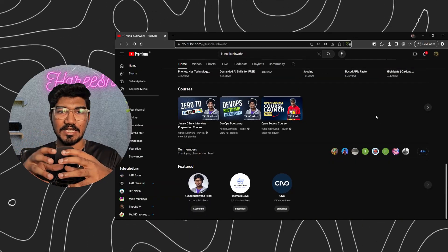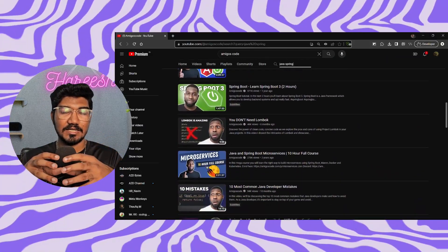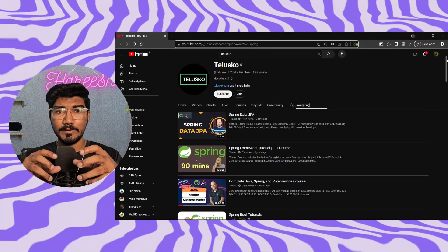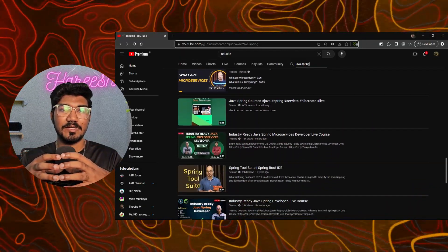If you want to check out Spring Boot, you can check out Amigos Code channel. If you want to check out more tutorials, check out Naveen Reddy — this is one of the best channels for Java based on personal experience. You can also check out Javadavlap. If you found this roadmap useful, please like and comment below, and check out another video. Keep learning. Bye!